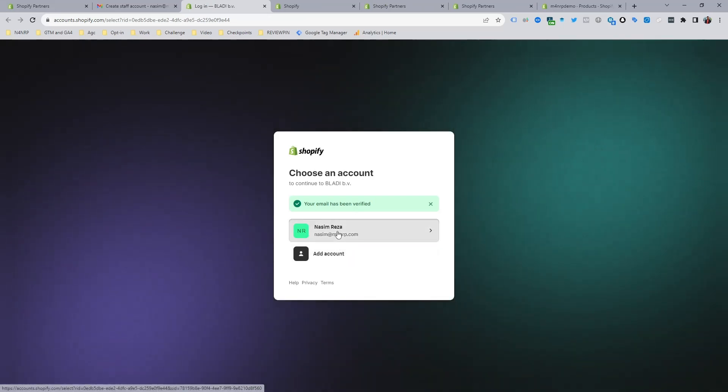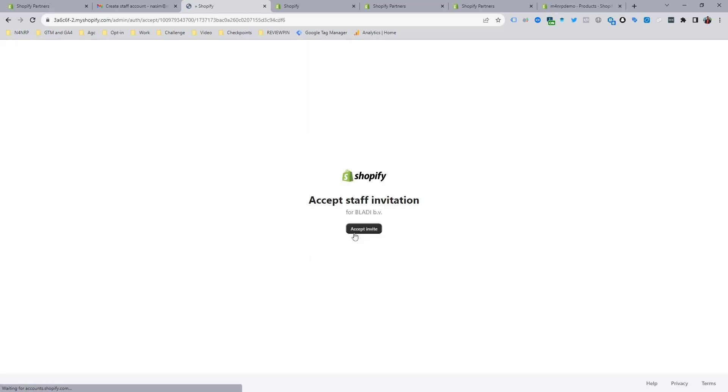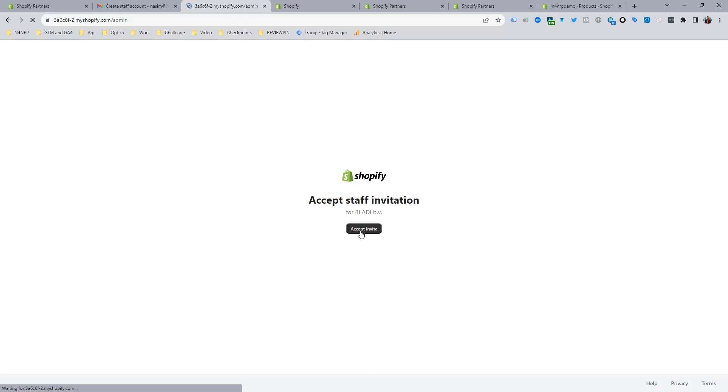You need to keep in mind you have to make a previous account on Shopify Partner, and if you don't know how, you can watch my previous video. Now I am clicking on the staff invite.